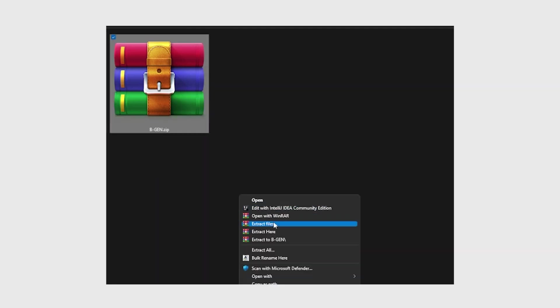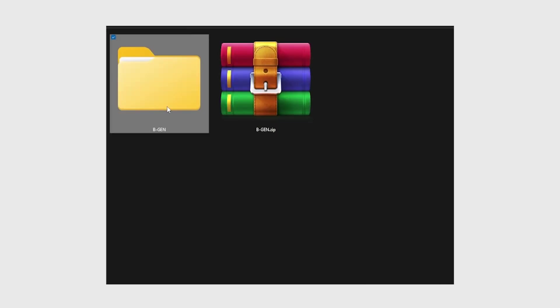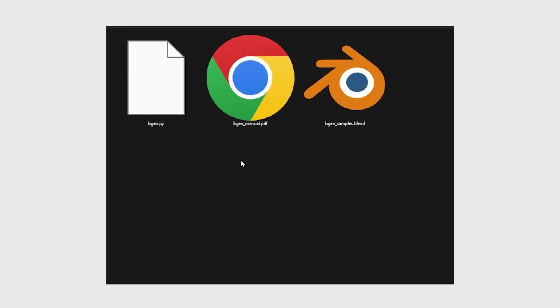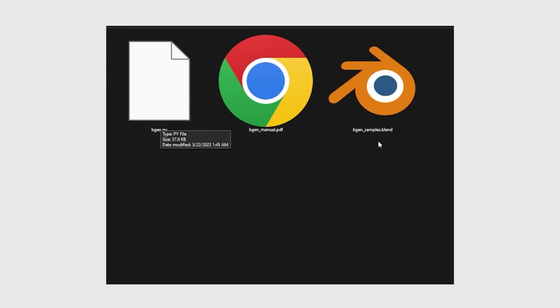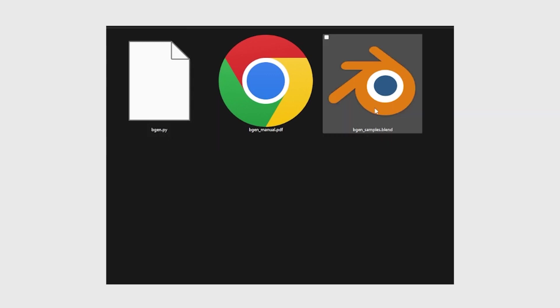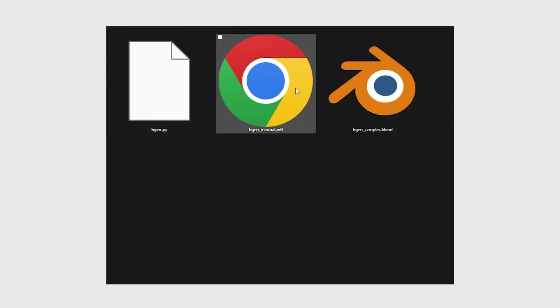First of all, download the zip file. There's a link in the description. Don't just install the zip directly. You have to extract the files first, and in there you'll find the add-on bgen.py, the Blender file bgensample, and a PDF bgenmanual.